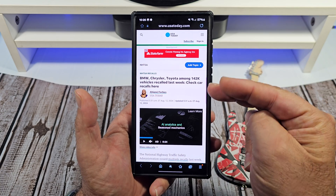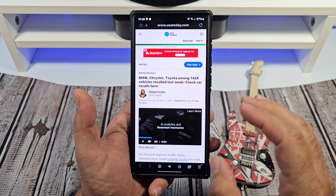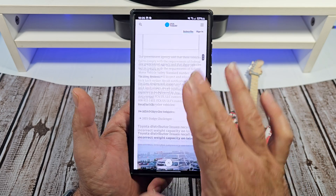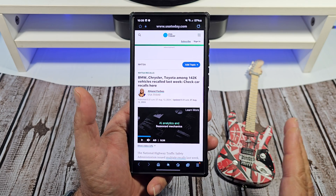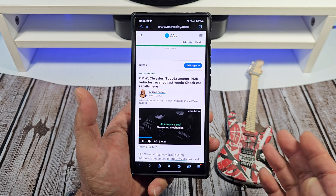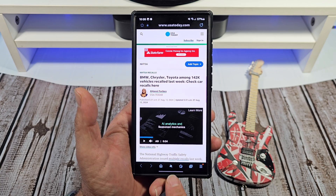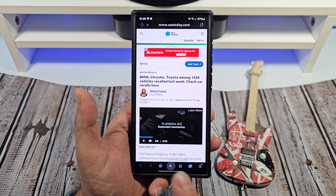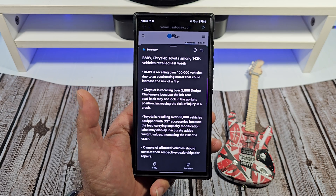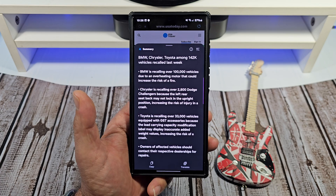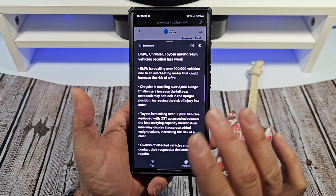So, for example, I have this article here from USA Today already queued up, ready to roll. Say I didn't want to read the whole thing — say I just wanted to get the bullet points, the gist of what's going on here. Right there, tap on that, tap Summarize, and there you go, just like that.